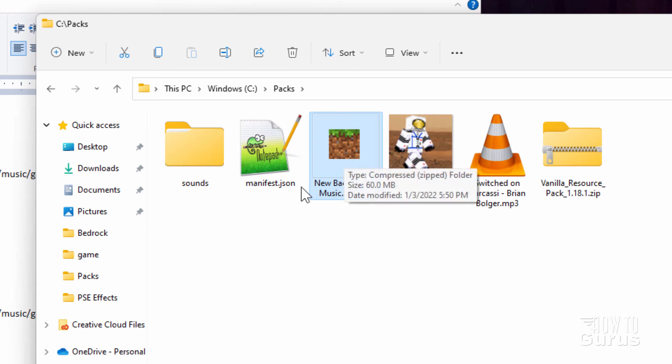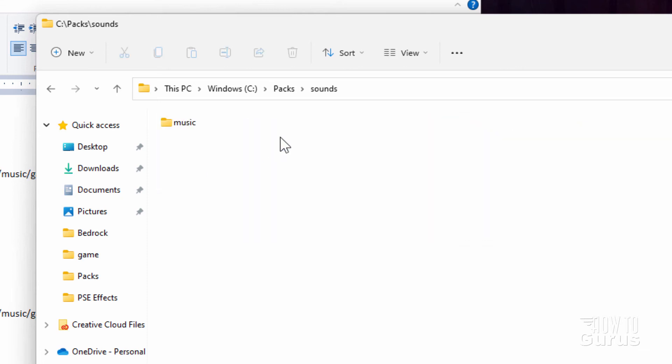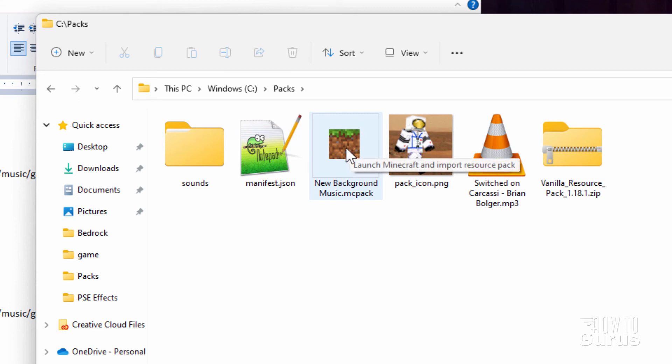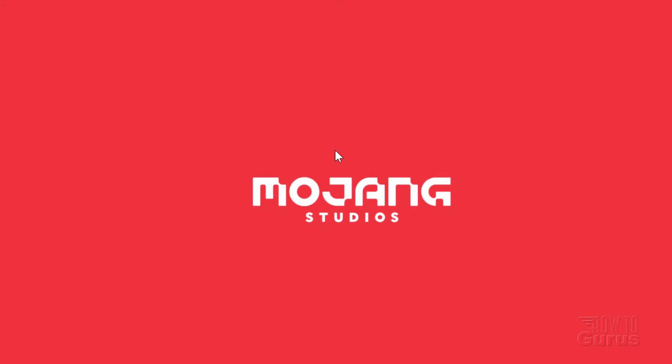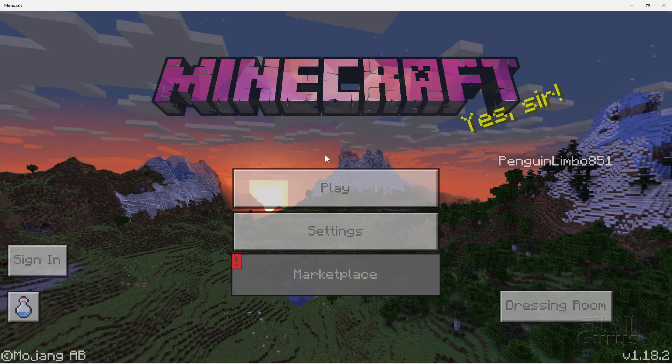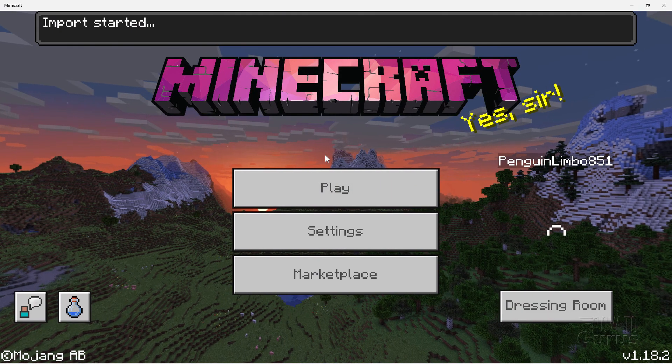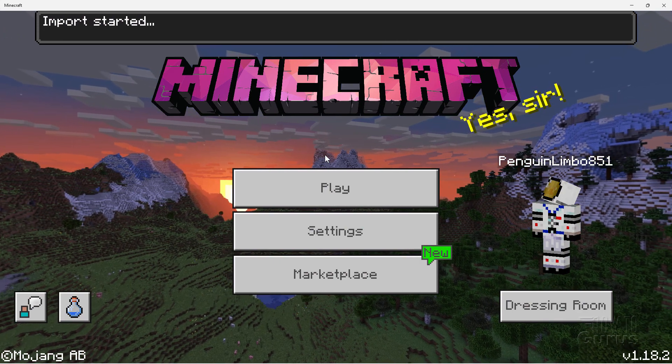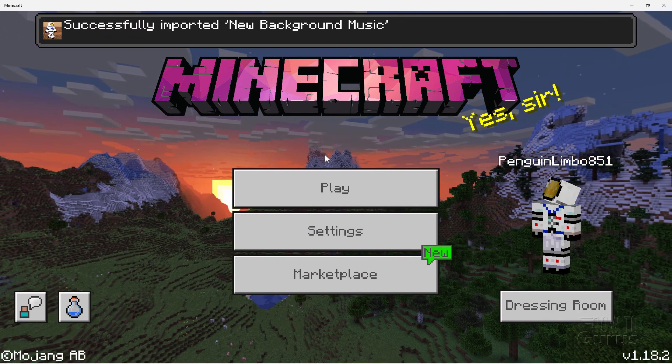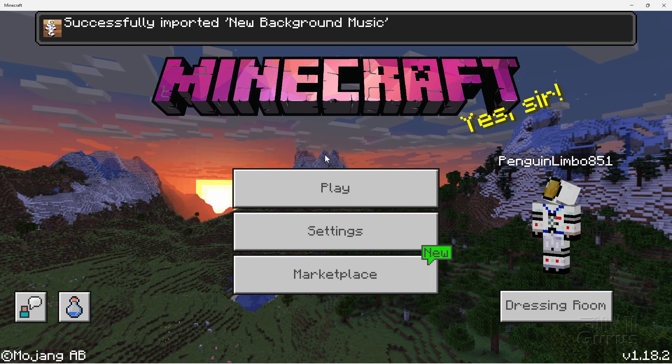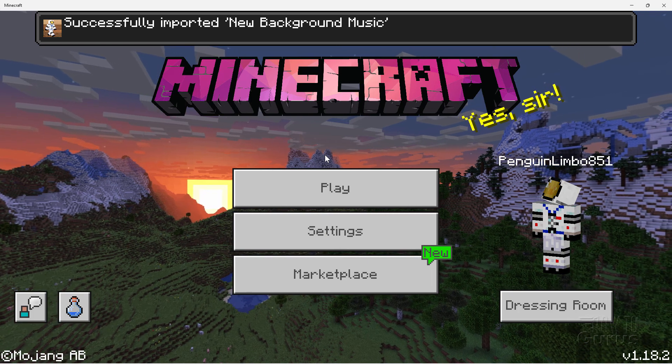If it doesn't change, just go into a folder and then go back out again and you'll see the change icon. Now make sure that Minecraft is not running. If you have it running, close it down and then double click on this pack. This will then launch Minecraft and import that pack. Let's go ahead. We'll do that right now. Double click. There's the game that's launching. And as soon as you get onto the title screen, it's going to import that pack for us. There we go. Import started. Wait for that to finish. And there it is. Successfully imported. New background music. That's all set.